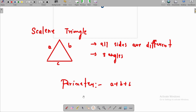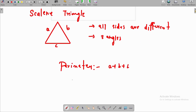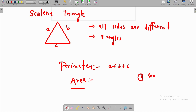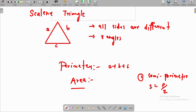Now how to find the area? It is not in your syllabus but I want to explain everything. First you need to find the semi-perimeter. Semi-perimeter means half of the perimeter. You know one formula — it is in the ninth class — the formula name is Heron's formula.